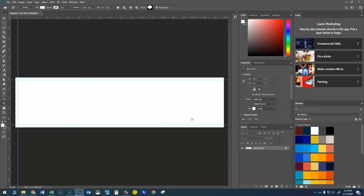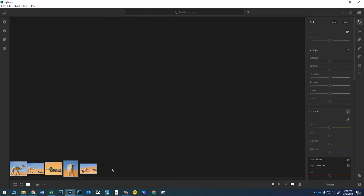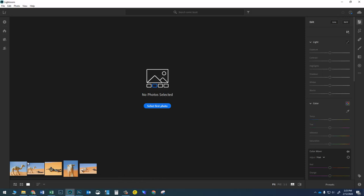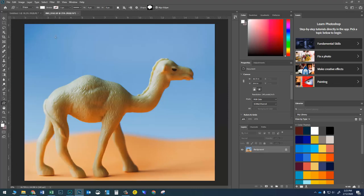I'm not going to worry about putting a guide on the right side yet because I'm not 100% sure where the comic strip is going to end. Let's start adding some photos. I'll jump back to Lightroom — we do one photo at a time. You cannot export all your photos to Photoshop at the same time, so press Ctrl+D to deselect all photos. Then click on the first photo and press Ctrl+E to open it in Photoshop.